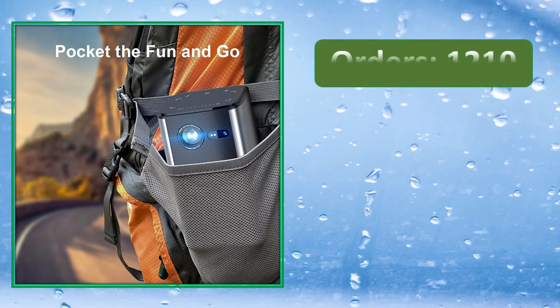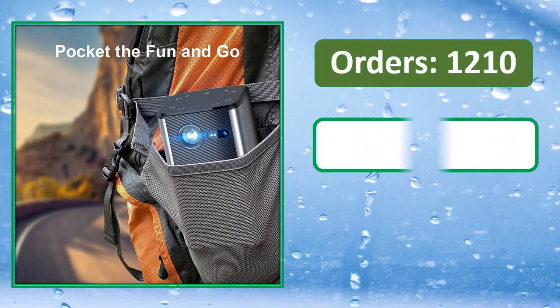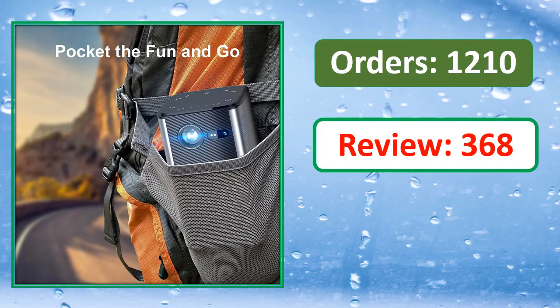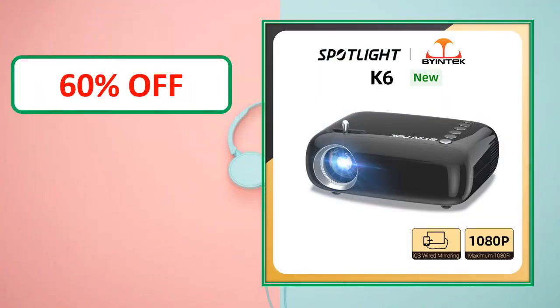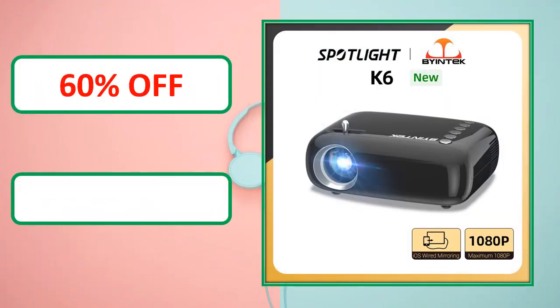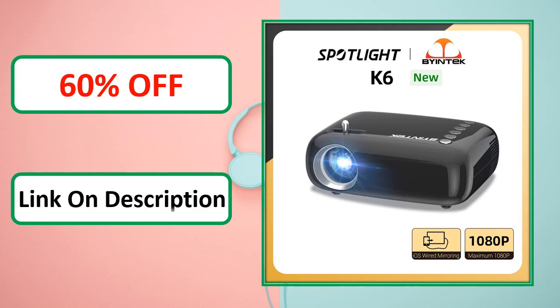Orders, review rating, percent off, link on description.